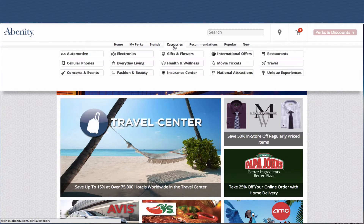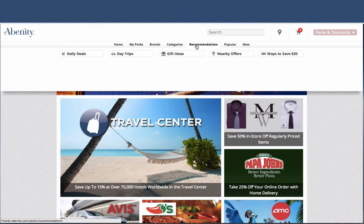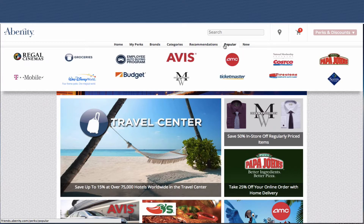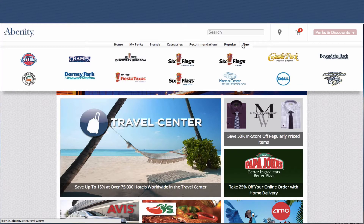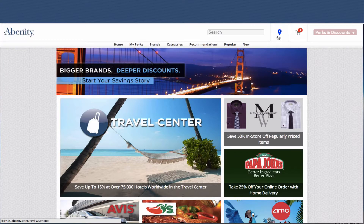You can also browse by category, which is very similar to the way we browse by category now. If you create a custom category, it would appear in there. You can also browse by our recommendations, by our most popular offers — this is based on what members are using and clicking on inside our program — and you can click on that to see our 100 newest offers.